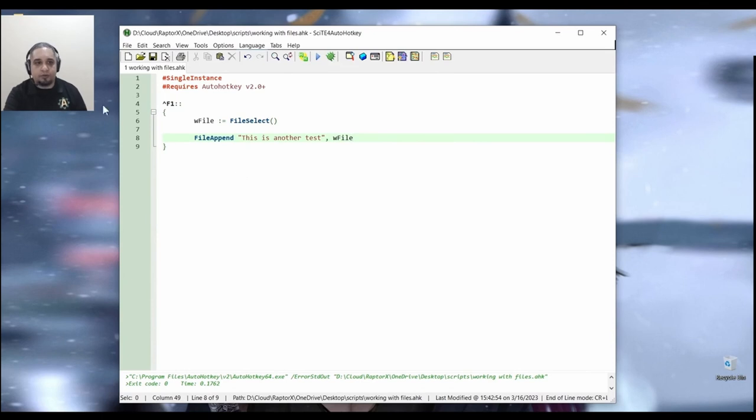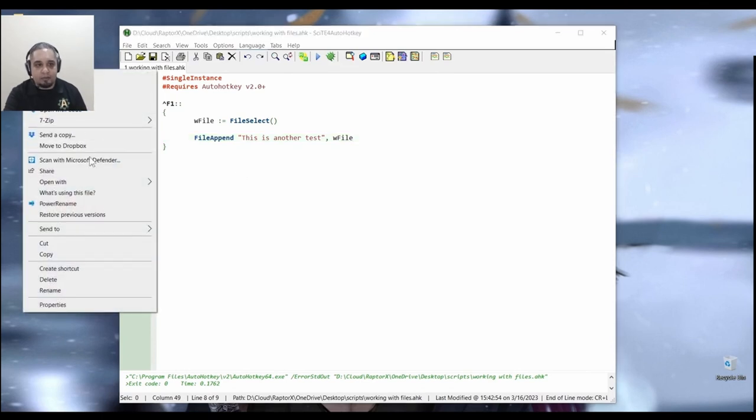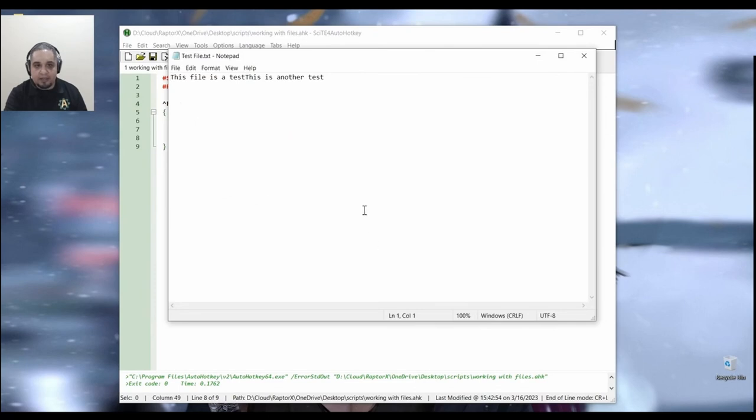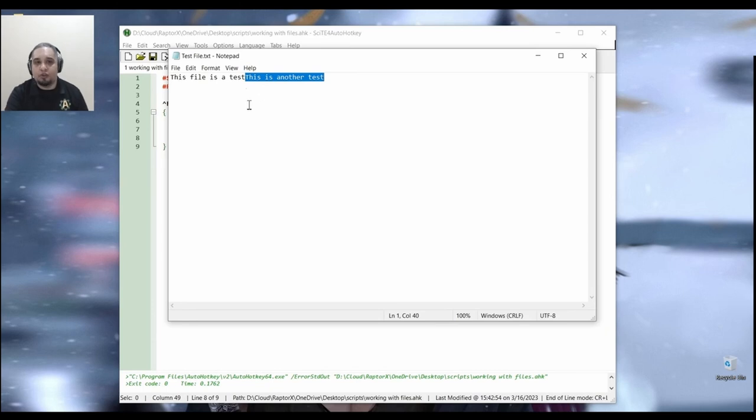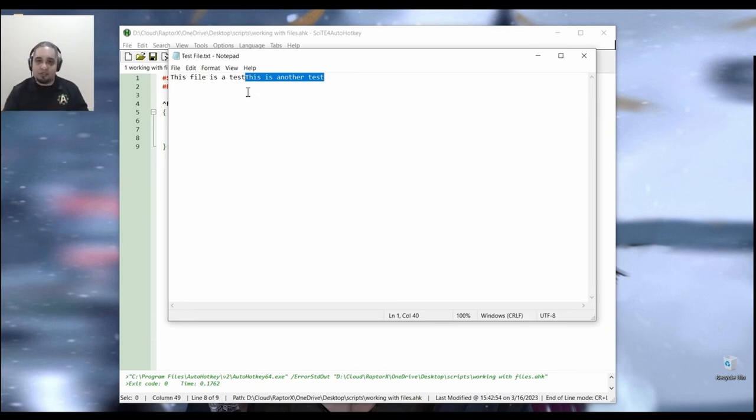But I know that it worked because now if I right click on my file and open it with notepad, you will notice that it says, this is another test there. That's what I wanted to show you. This is just appending it straight to the end of the line.